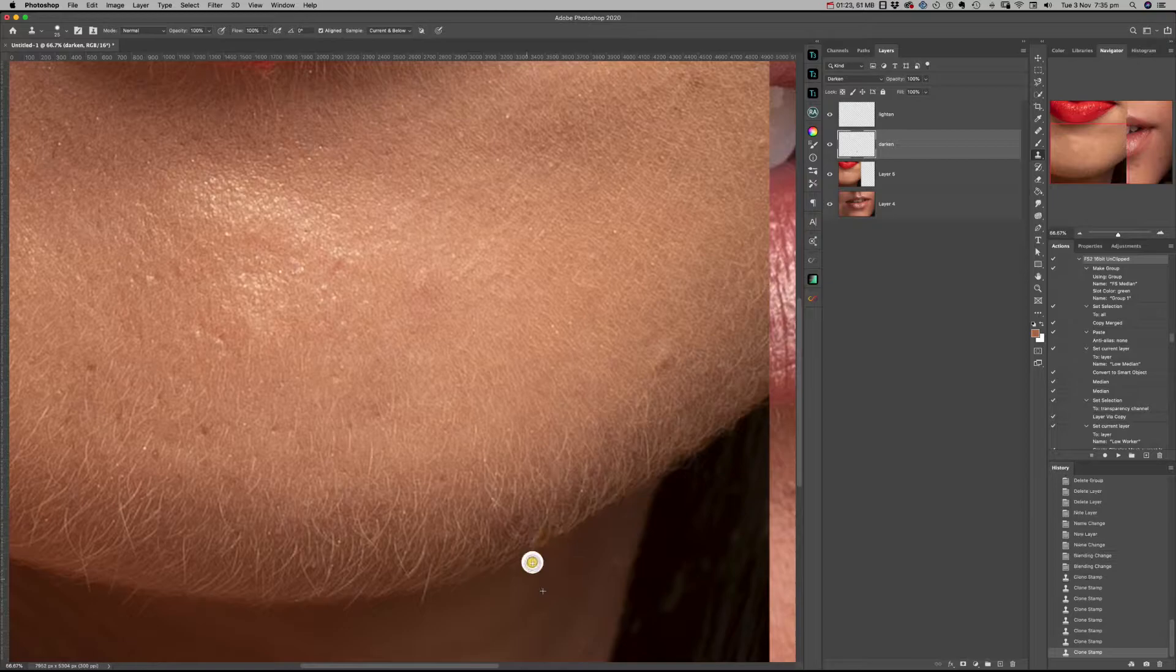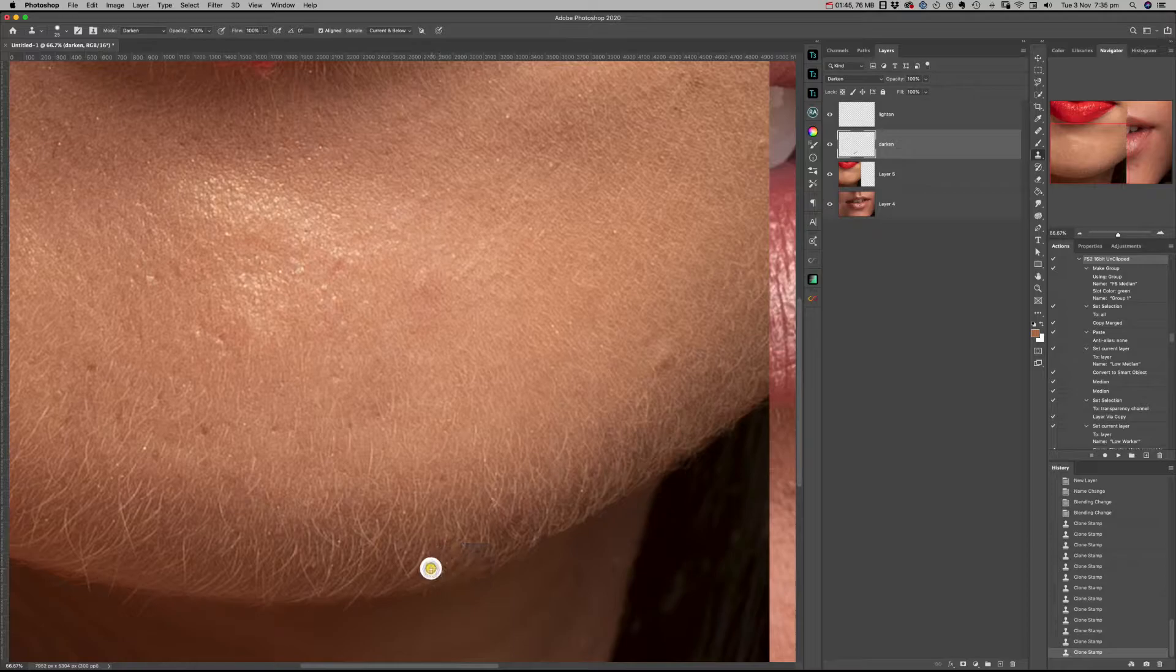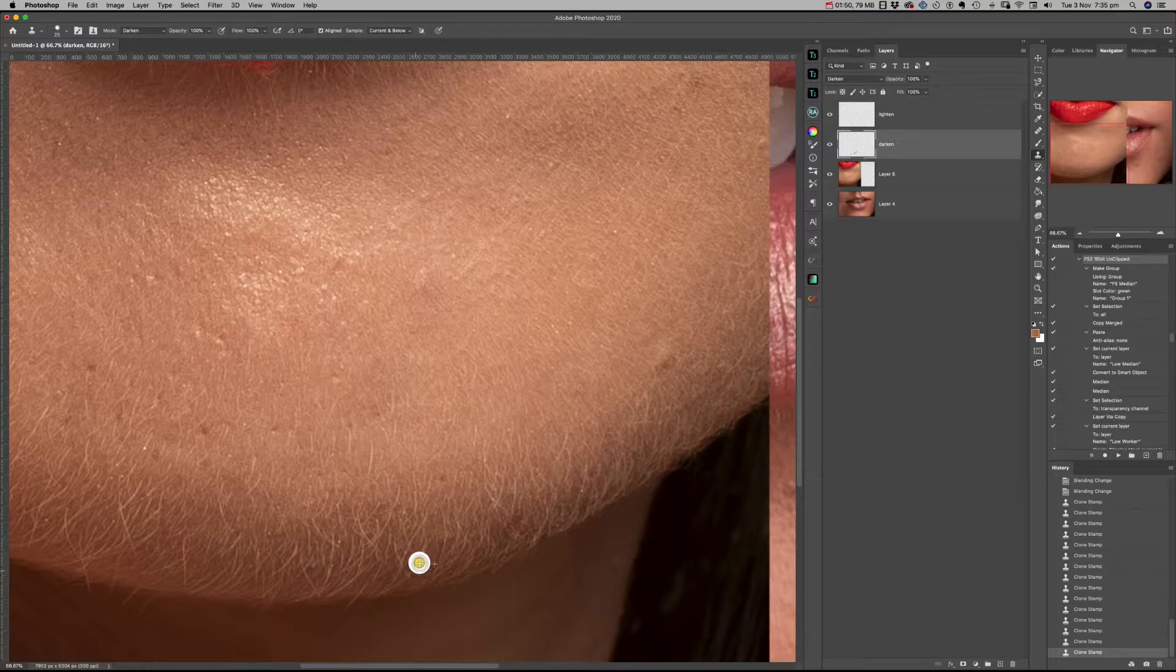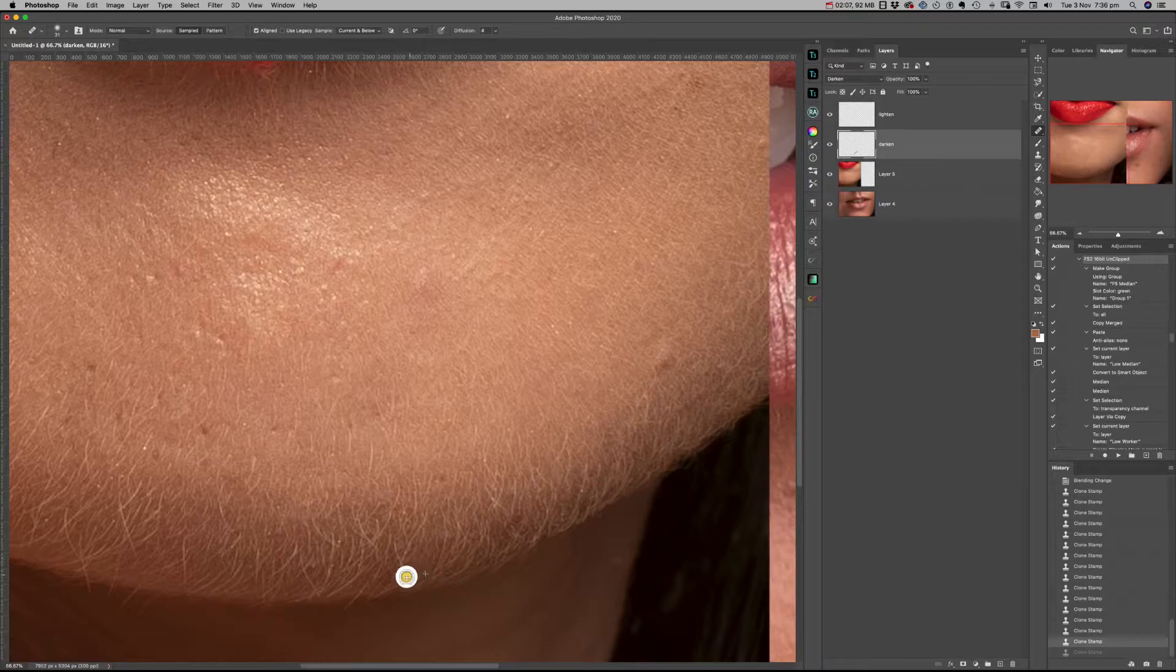I tend to use this on the edge of the jawline where I get a cleaner result. But if I change the blending mode to darken, I'm going to get on the actual skin more of the areas around the brightest hair a little bit darker.